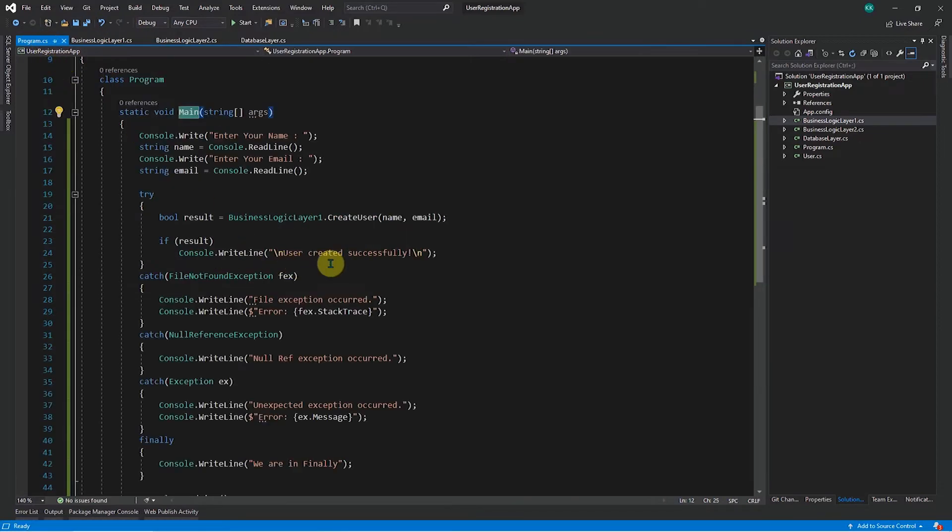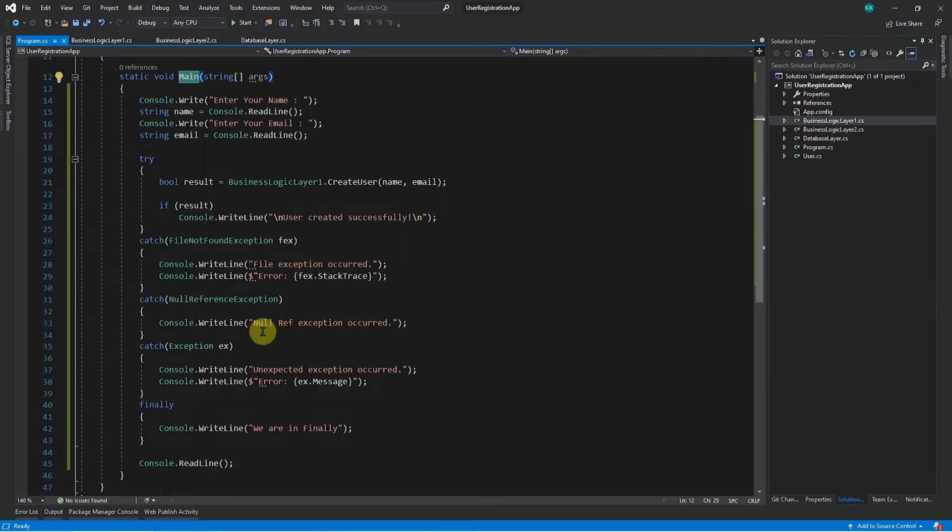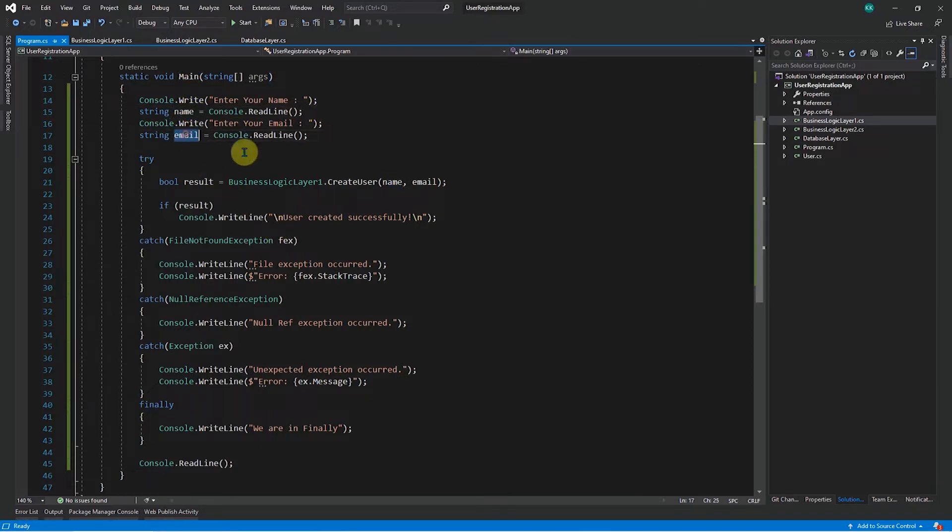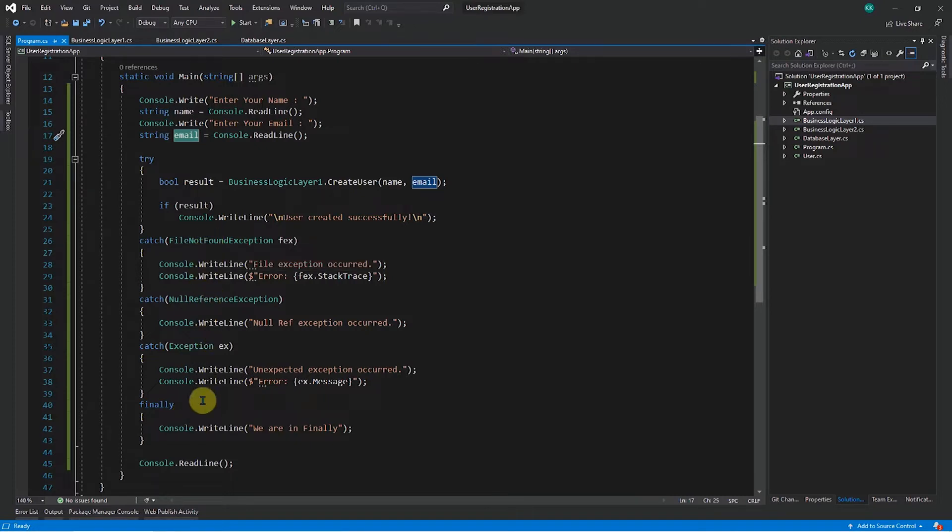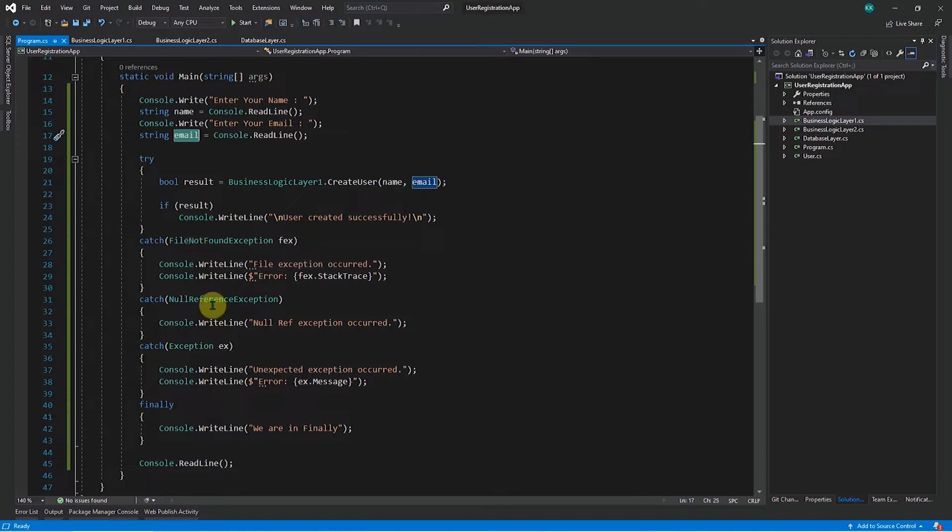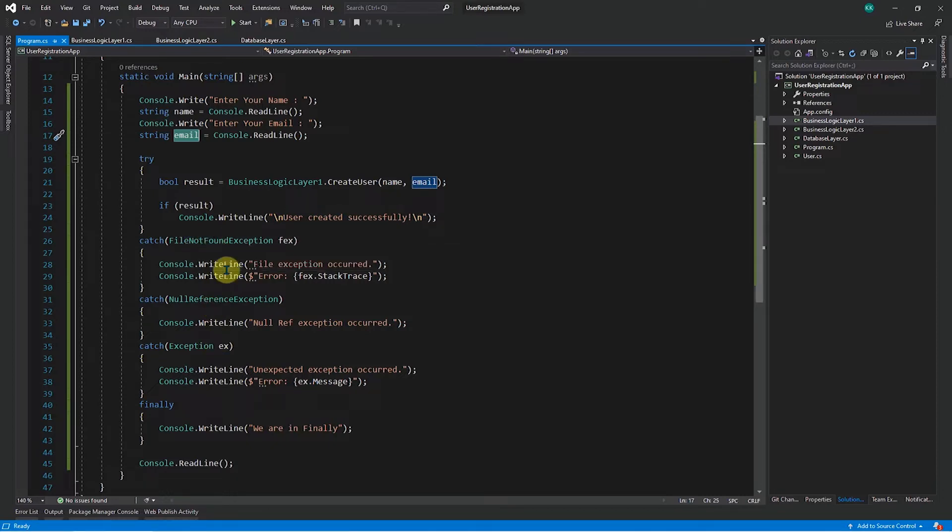So now we have some method, some code here, which is like it accepts a name and email from the console and creates a user and saves it into database. And if at all any exception occurs, it will be handled here. So till now, whatever exceptions we were using were like the compiler generated exceptions provided by dotnet framework. So now let's create some user defined exceptions to handle our business logic. So let's see what scenario we can handle.